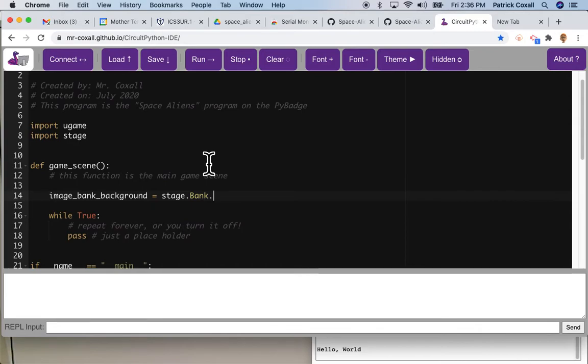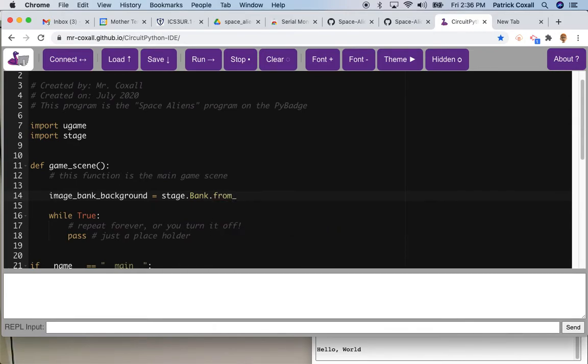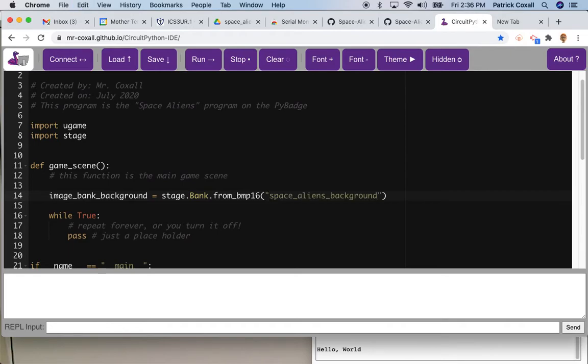Notice it starts with a capital B and it's from a BMP file that is 16 bits wide. And I'm just going to drop in the file name.